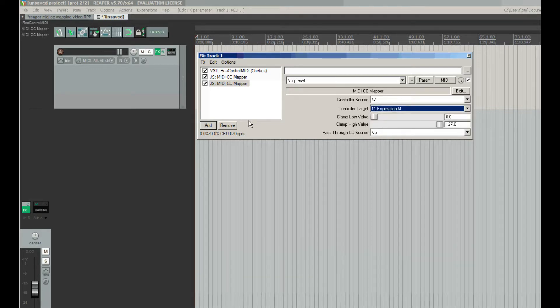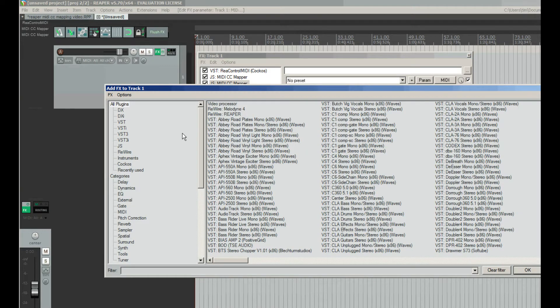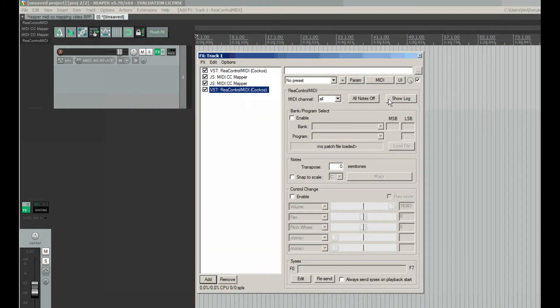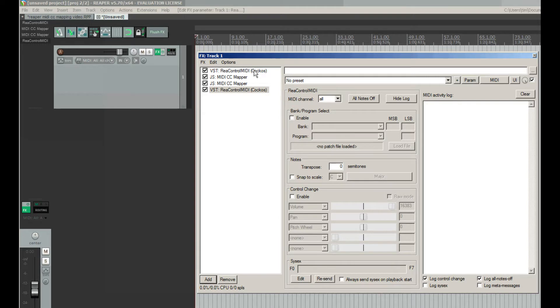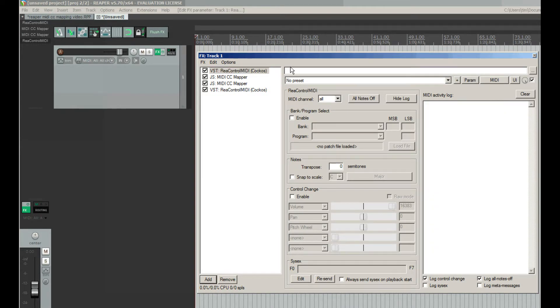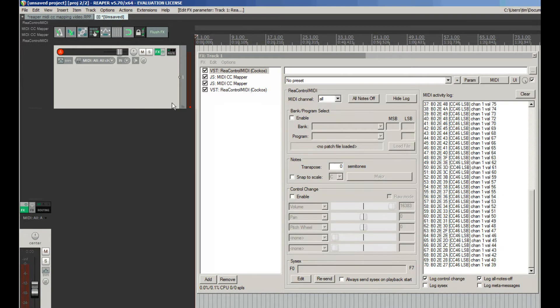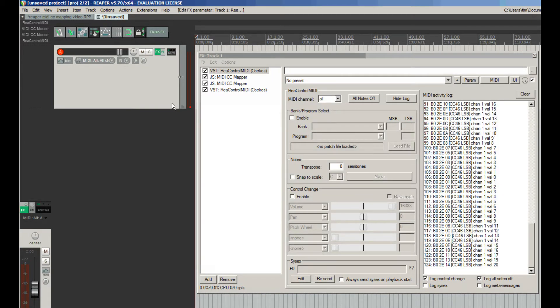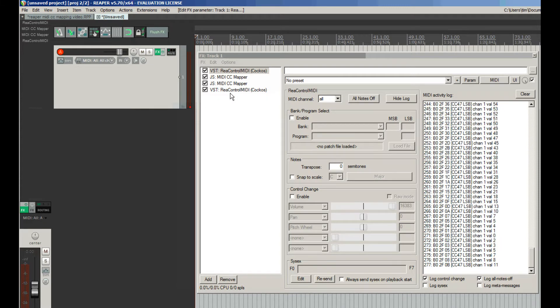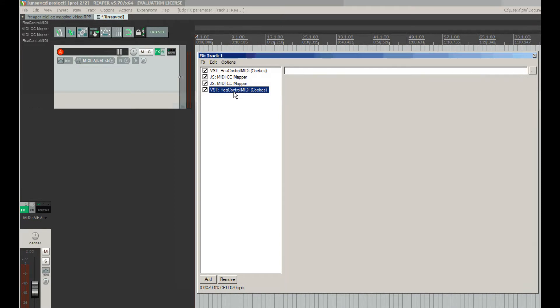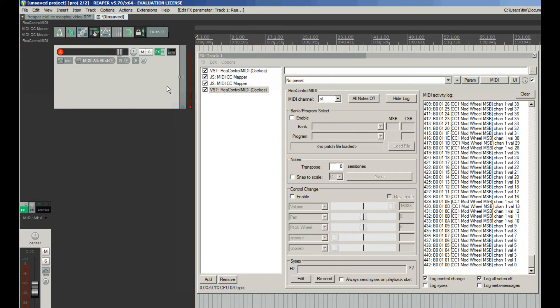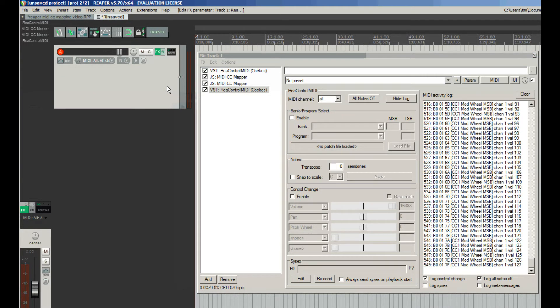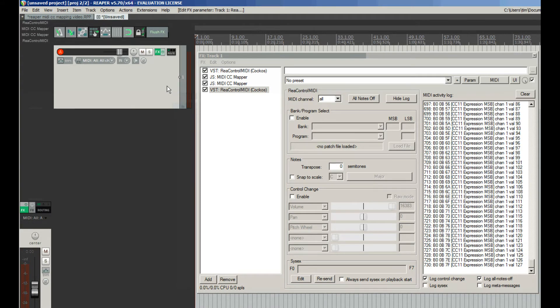Now to check out the changes I will add one more ReaControlMIDI plugin after the MIDI CC mapper plugins. Now in our first ReaControlMIDI we can see that knobs are sending old information as CC47. And now in ReaControlMIDI which is placed after MIDI CC mappers we can see that knobs are sending CC1 for mod wheel and CC11 for expression which I needed.